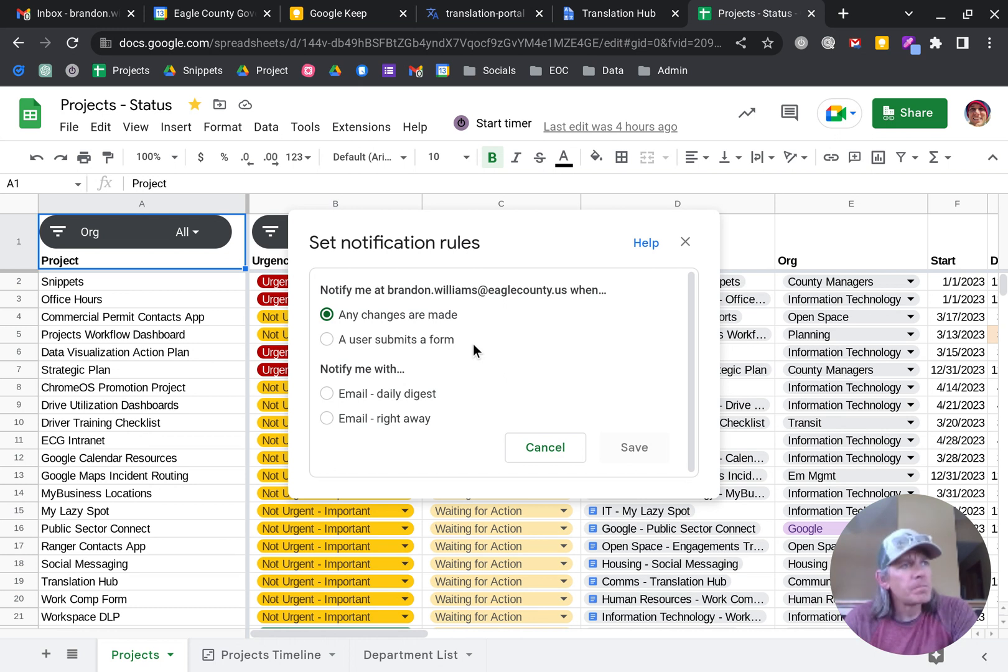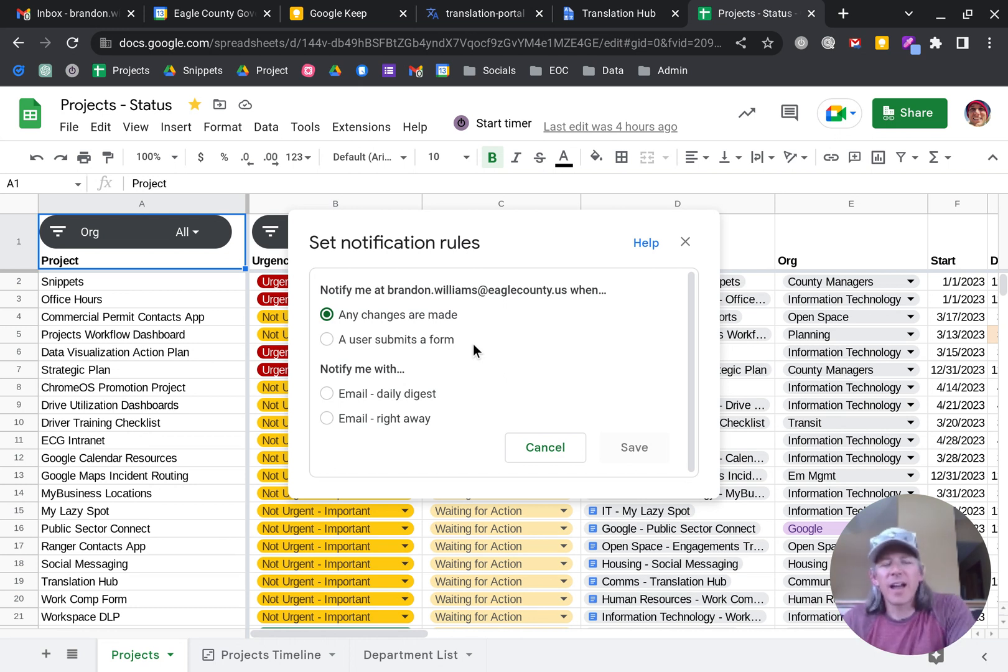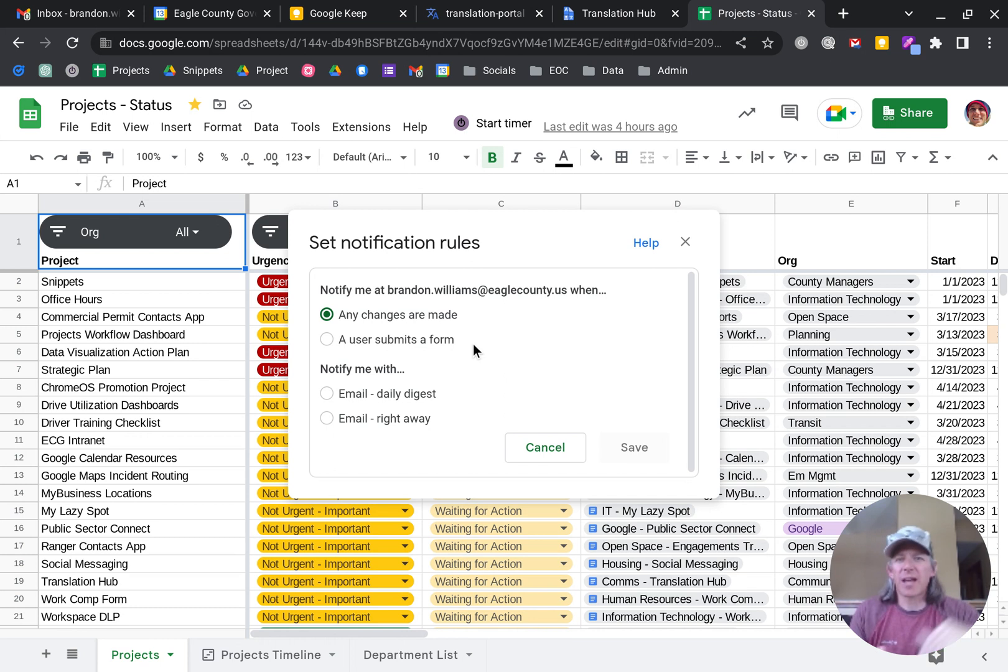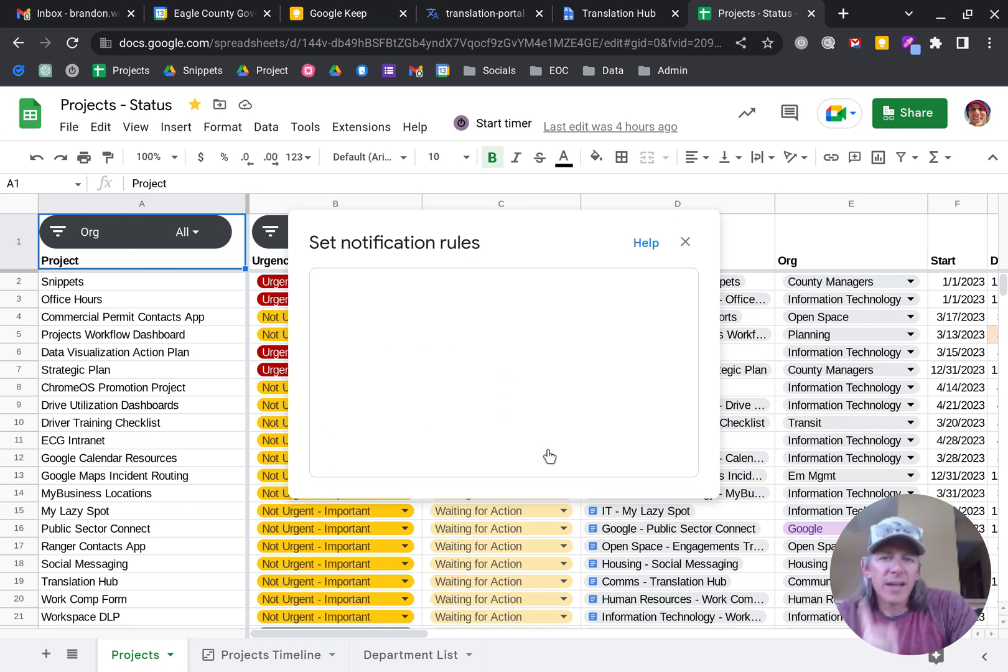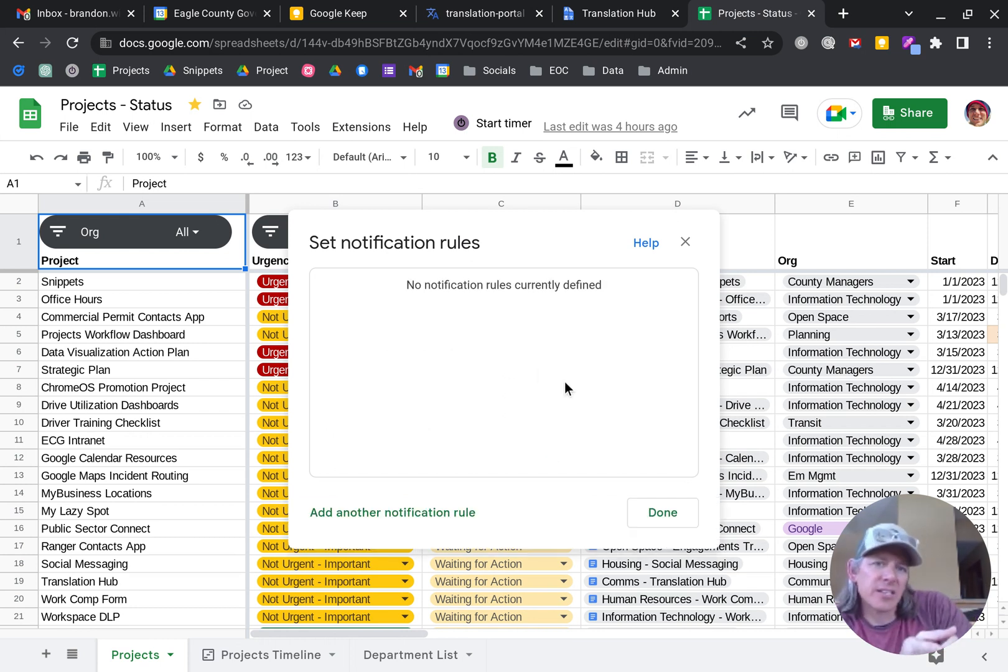So you have a choice there. I often go with the daily digest just so I can understand what's happening in the sheet.